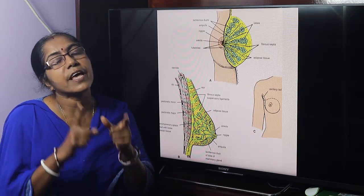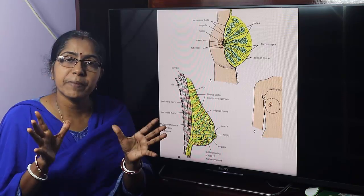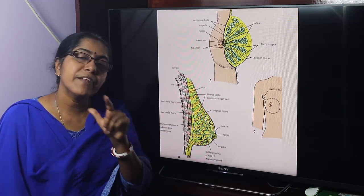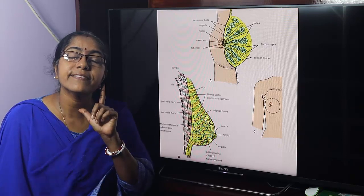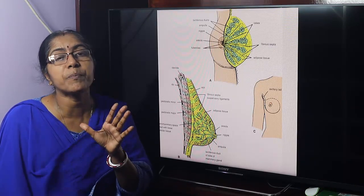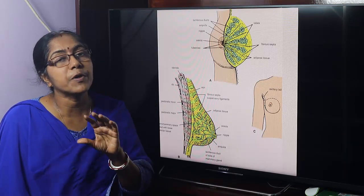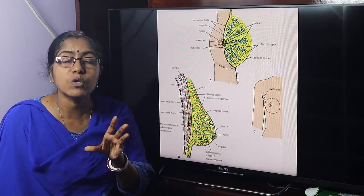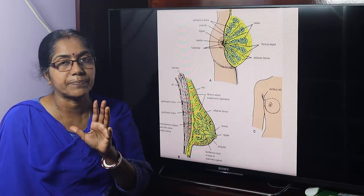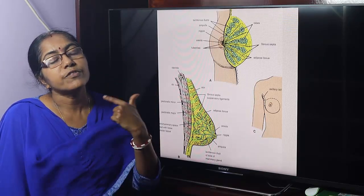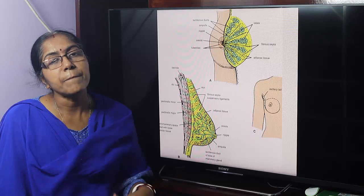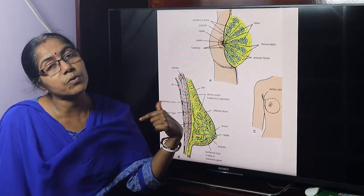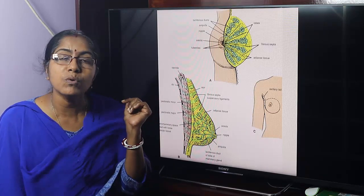The breast is a modified sweat gland, placed bilaterally in the pectoral region in both sexes. After puberty, the female breast is well developed under the influence of growth hormone, estrogen, and progesterone. The breast extends vertically from the second to sixth rib along the mid-clavicular line, and horizontally from the lateral border of the sternum to the mid-axillary line along the fourth rib.